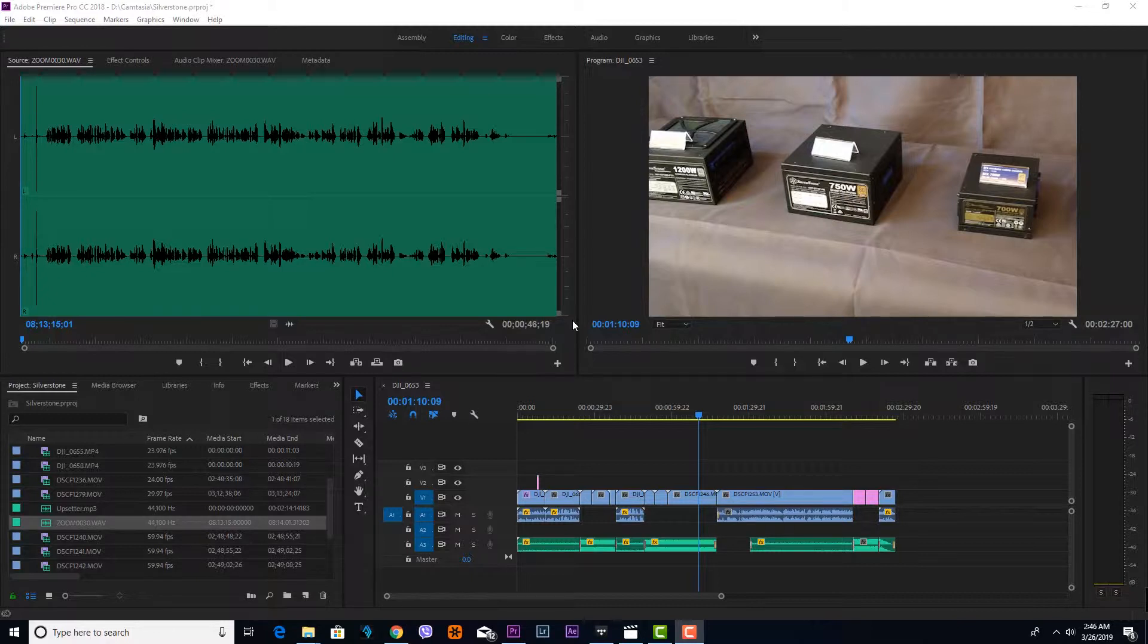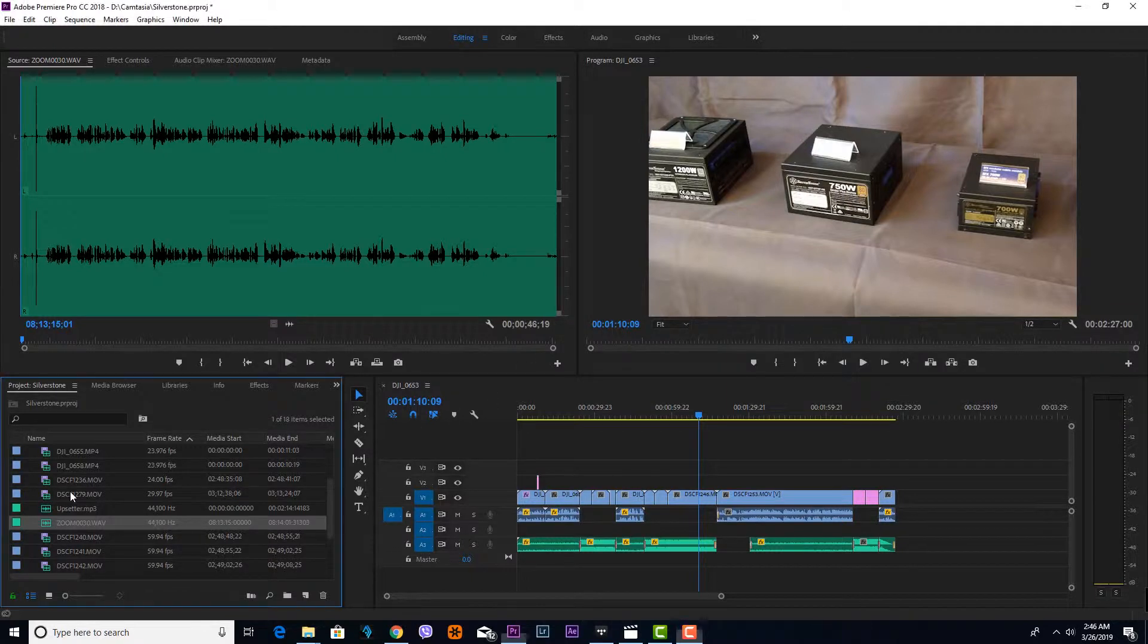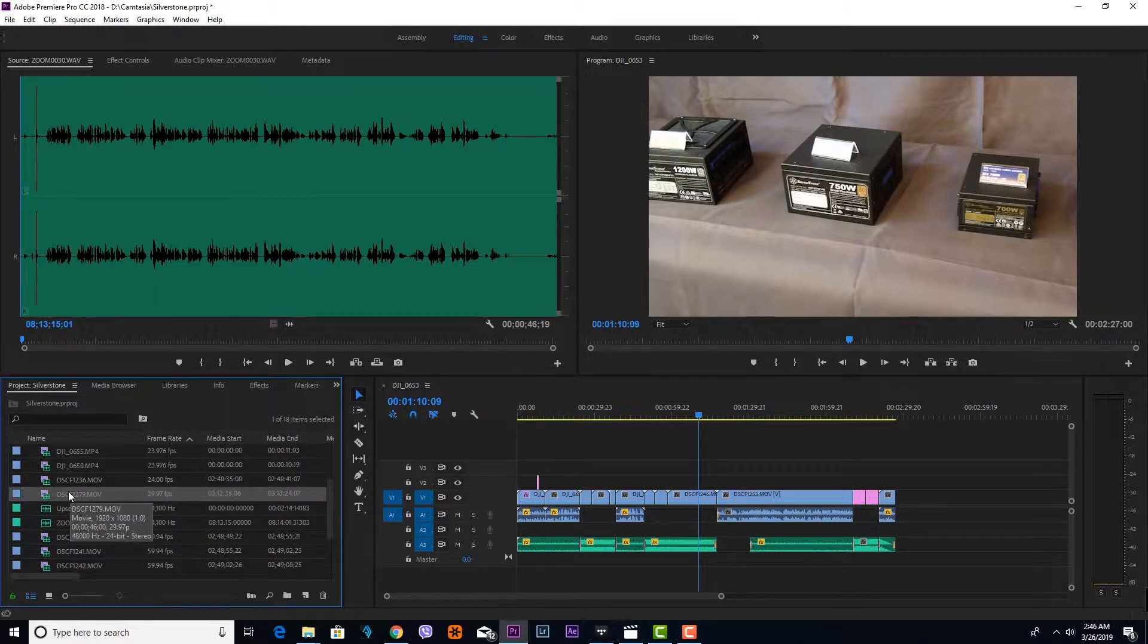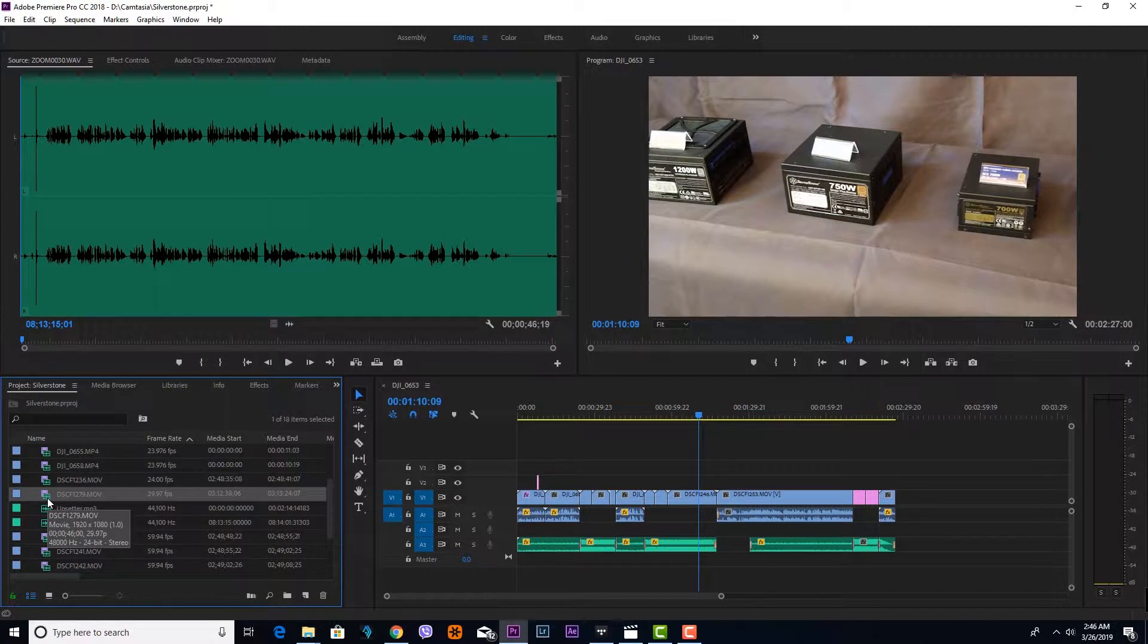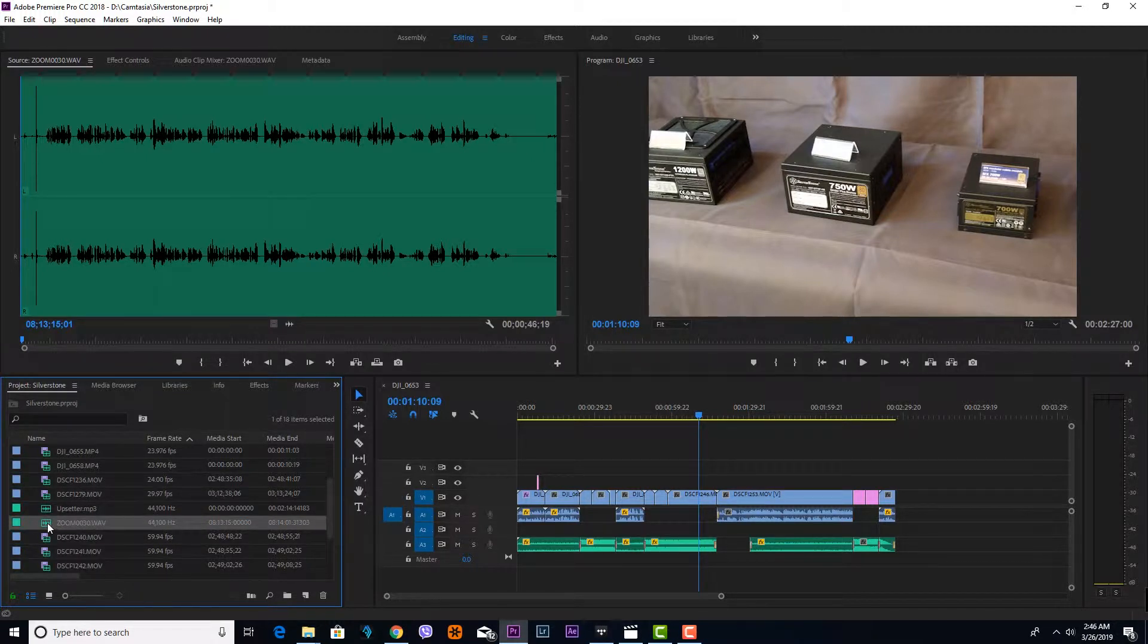H5. I have a sample file here from my previous project. This is the file we're going to sync. This is the recording from the camera, and this is the sound recorded from the Zoom H5.